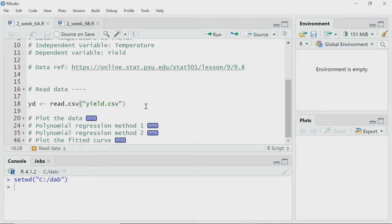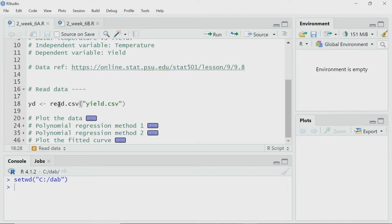In my working directory there is a data file called yield.csv. Let me give a brief introduction to this data. Somebody has performed some experiments — a chemical reaction at different temperatures — and at different temperatures the yield of the reaction has been measured. So I have just two variables: yield and temperature. Temperature is the independent variable x, and the dependent variable is yield. I will first read that CSV file using read.csv and store that data in a variable called yd.